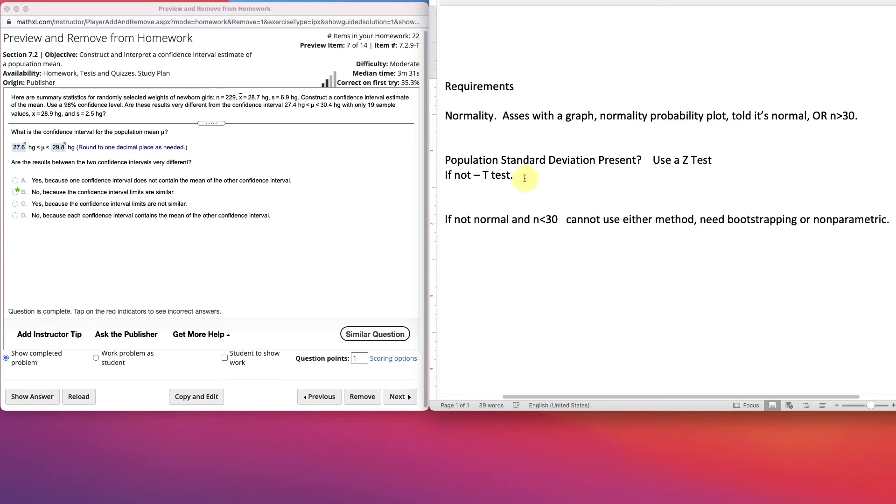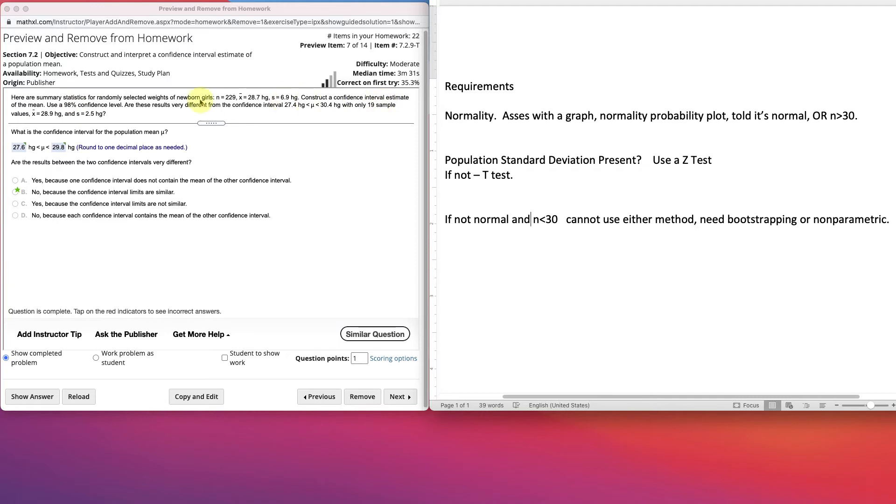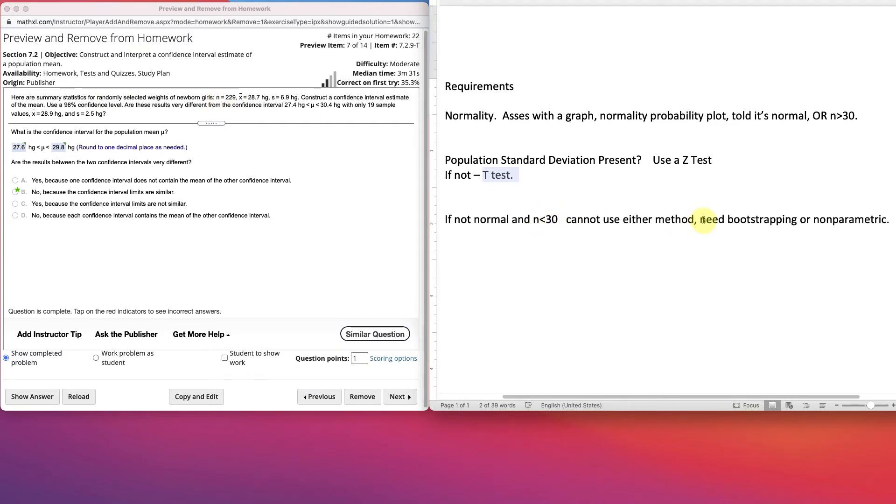A lot of times, you don't know the population standard deviation, so you're using a t-test. The few times that you do know the standard deviation of the population, you use a z-test. So here, I see no population standard deviation, which is more common. So we'll be using a t-test on this. If it's not normal and we had n is less than 30, then we can't use either method and we'd need like bootstrapping or a non-parametric method to give us any information. But, we do have a t-test here.